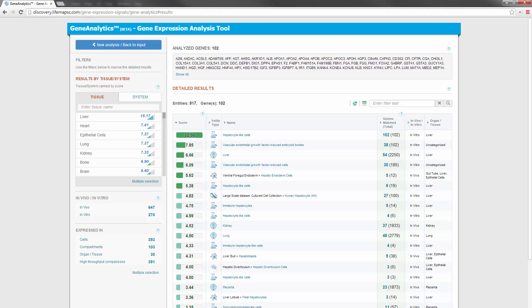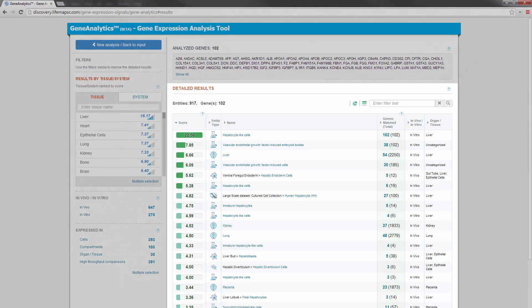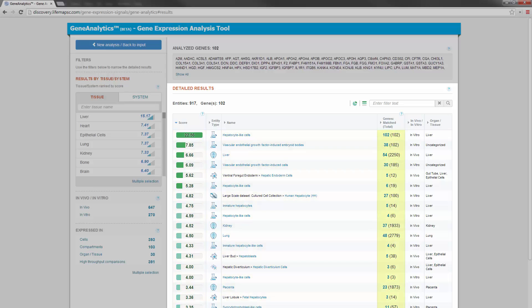The result page in Gene Analytics is divided into two parts. On the right side is a detailed table that shows matched entities, matching scores, the list of matched genes, and tissue annotations.